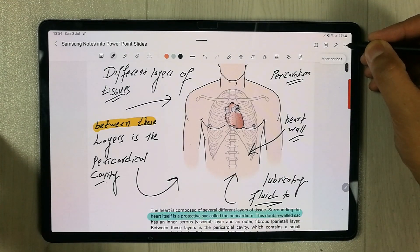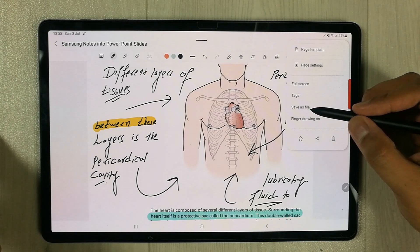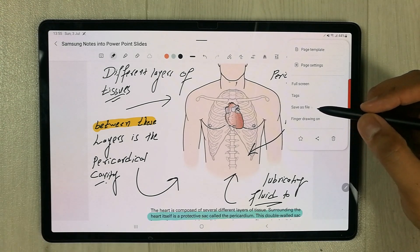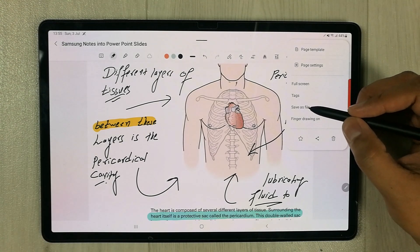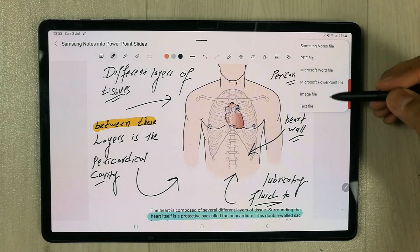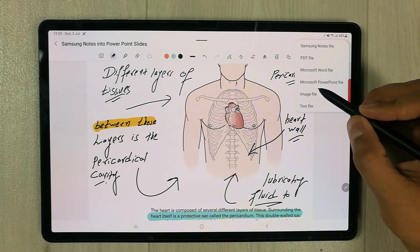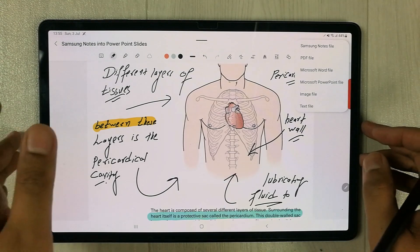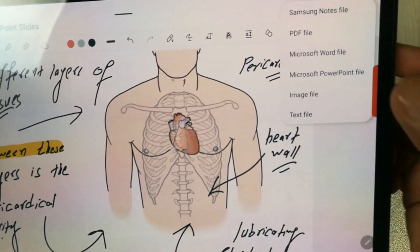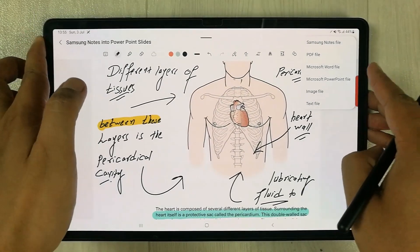What you have to do is go to these three dots and then select the option 'Save as file'. So I select 'Save as file' — it gives you different options here. I select 'Microsoft PowerPoint file', which you can see is showing over here.